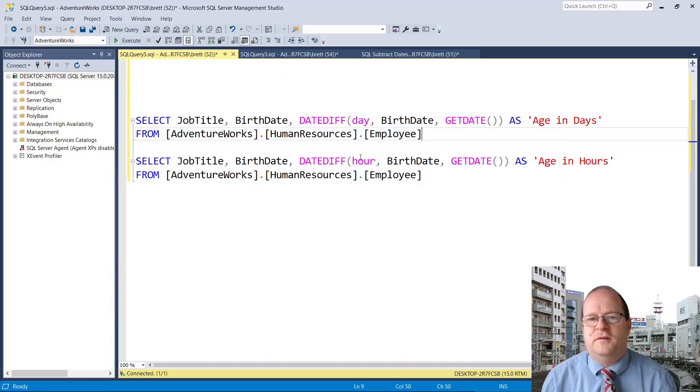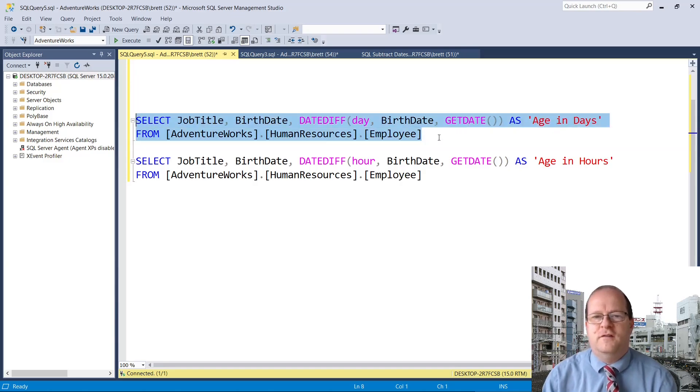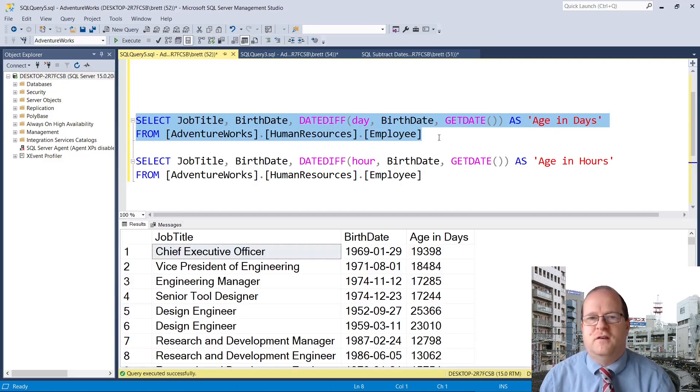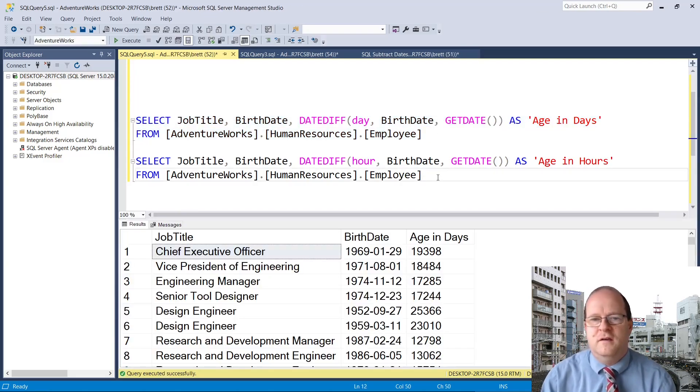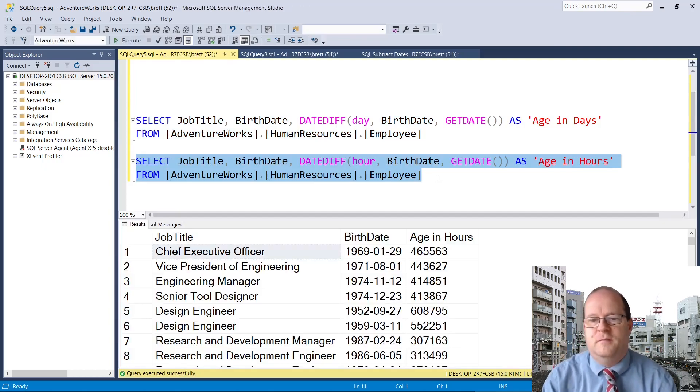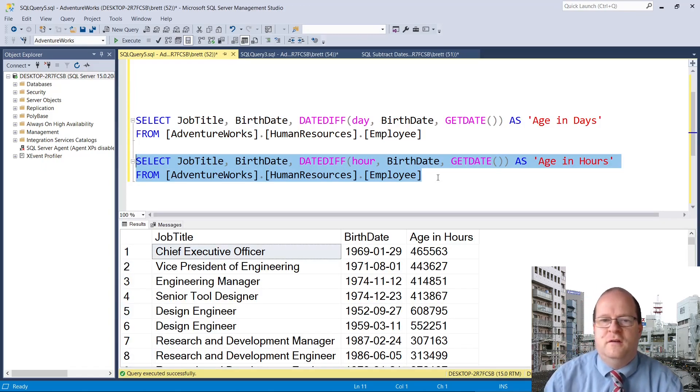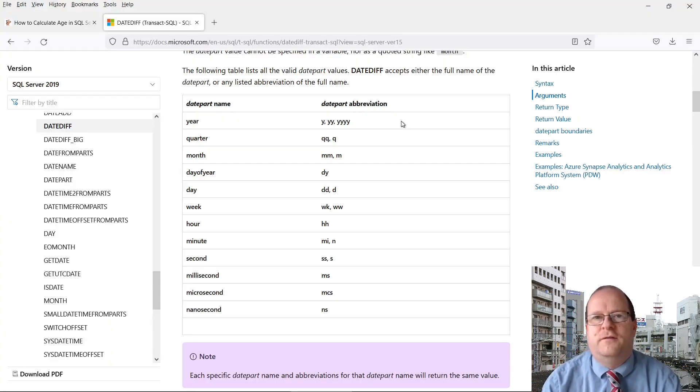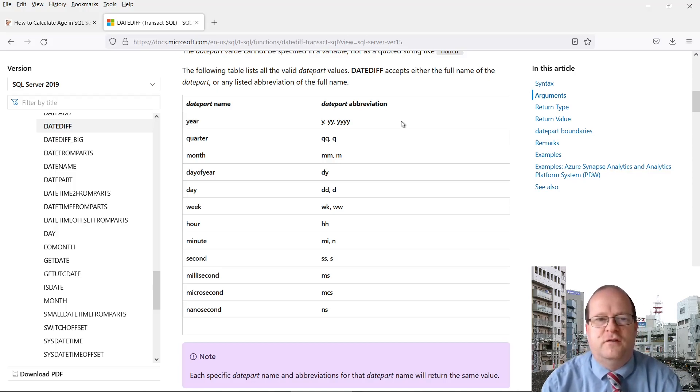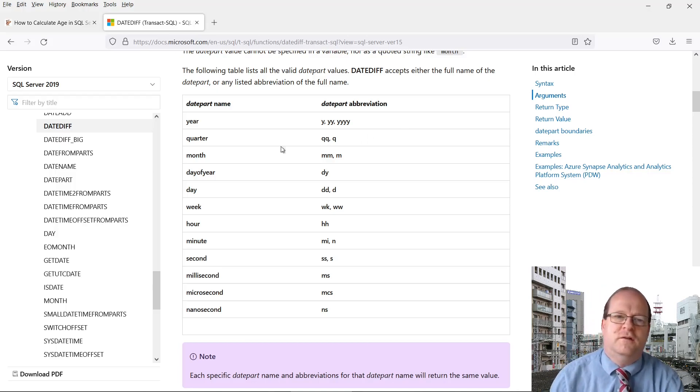We can specify different date parts when using DATEDIFF. This will give somebody's approximate age in days, and this will give them their age in hours. You can get the results back in a lot of different formats, and I'll link this to the description below.